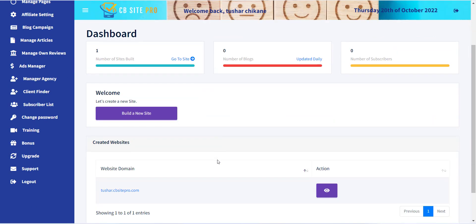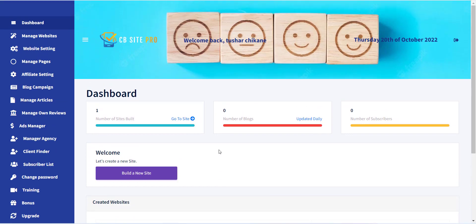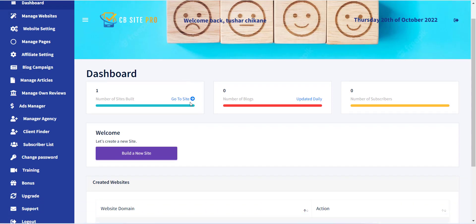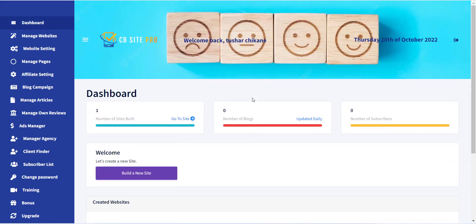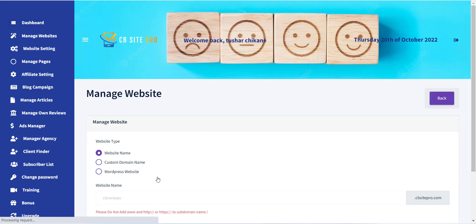To create a website, first you have to click on the dashboard link from the left menu, and all your previously created websites will be displayed. Now here you can see a button — Build a New Site — click on it to create a new review website.